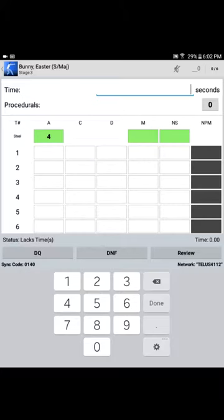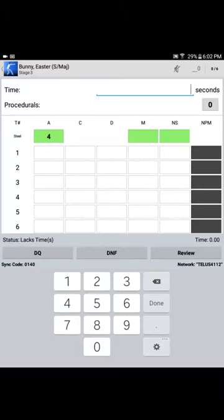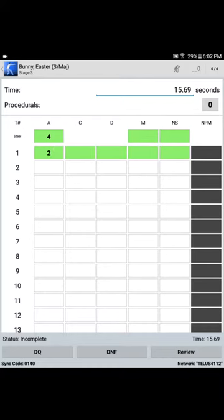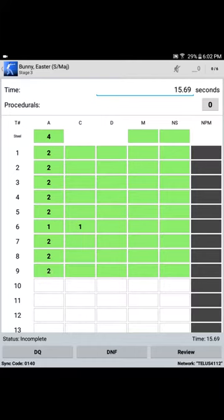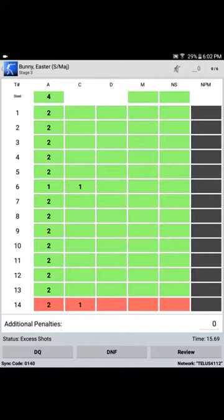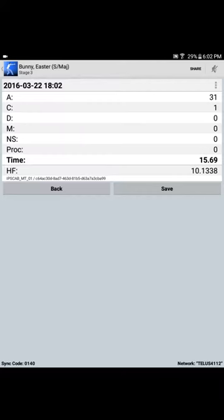Stand alone, 15.69 seconds. Chuck in a bunch of scores. That's a big stage. Make a correction. Review those scores. Easter Bunny is given an opportunity to review the scores. 31 alphas and 1 charlie, 15.69 seconds. Save those scores to the match, and back we go to the squad listing.